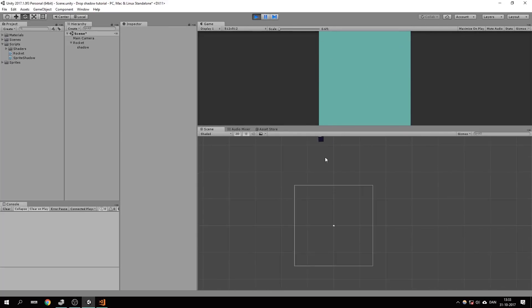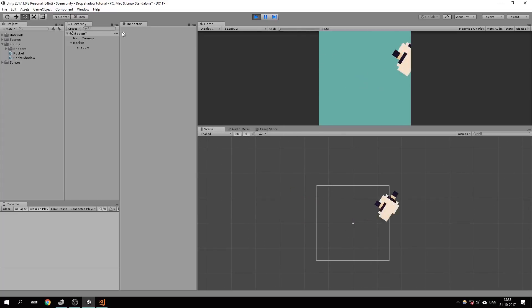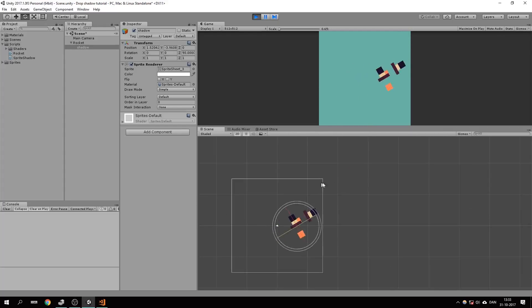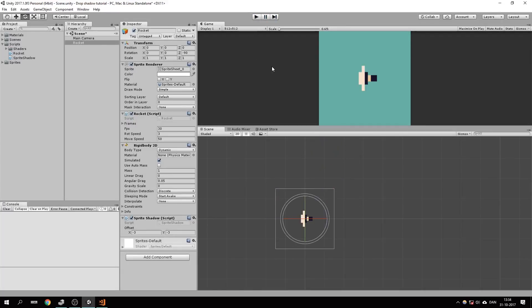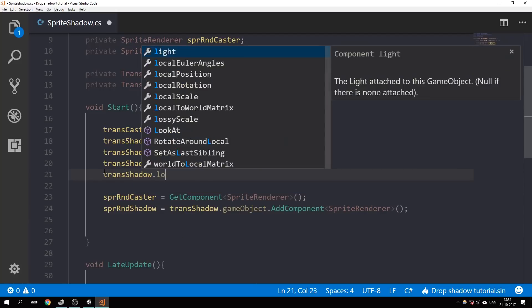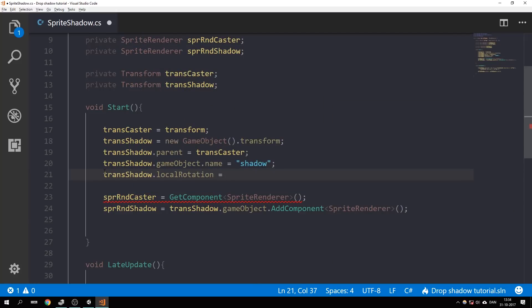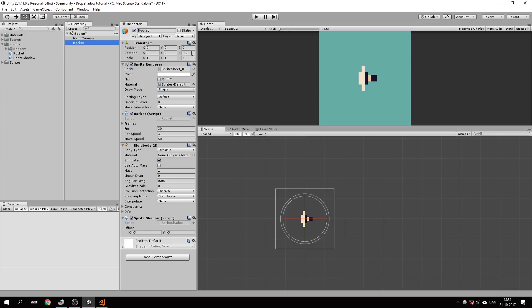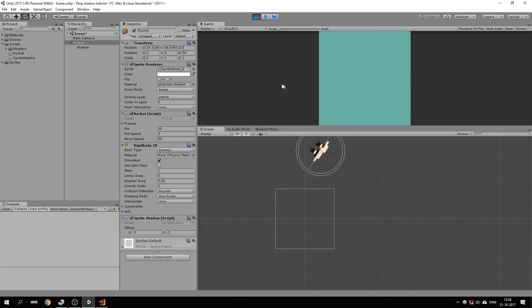Going into Unity, we can see that our shadow now has a sprite but it's positioned weirdly. Two hours later — I found the fix. We just have to reset the local rotation of the shadow. Now the local rotation of the shadow is reset. I think the problem was partly caused because the rocket is rotated 90 degrees, but let's just move on.